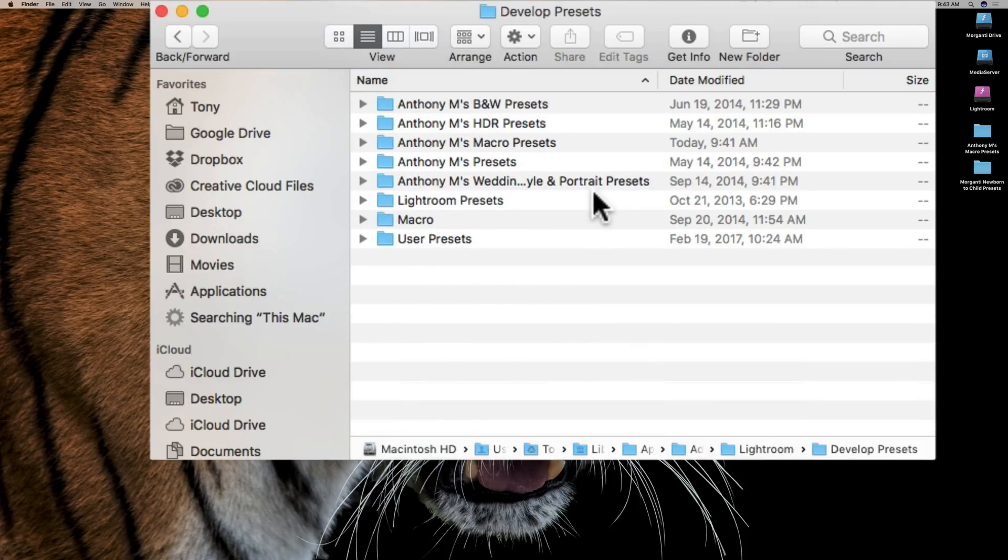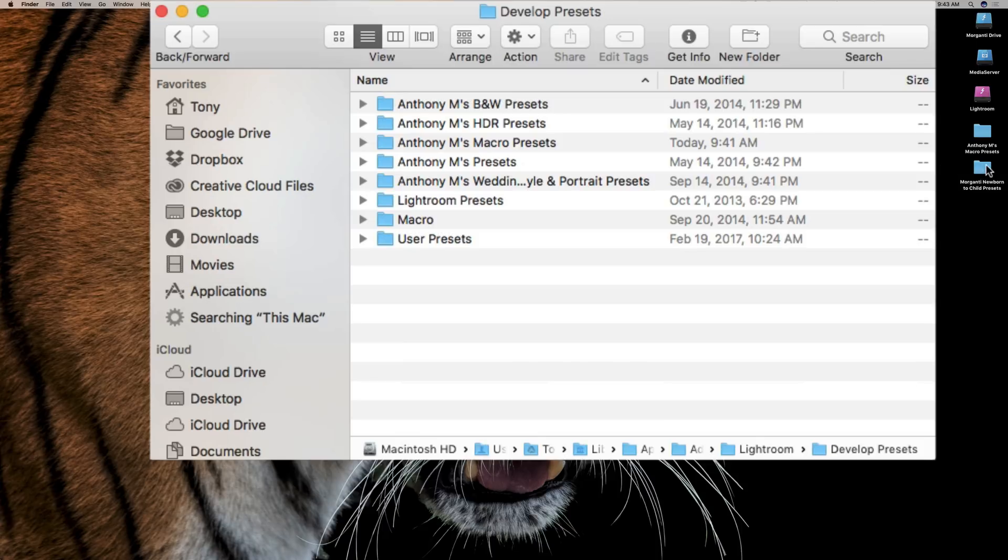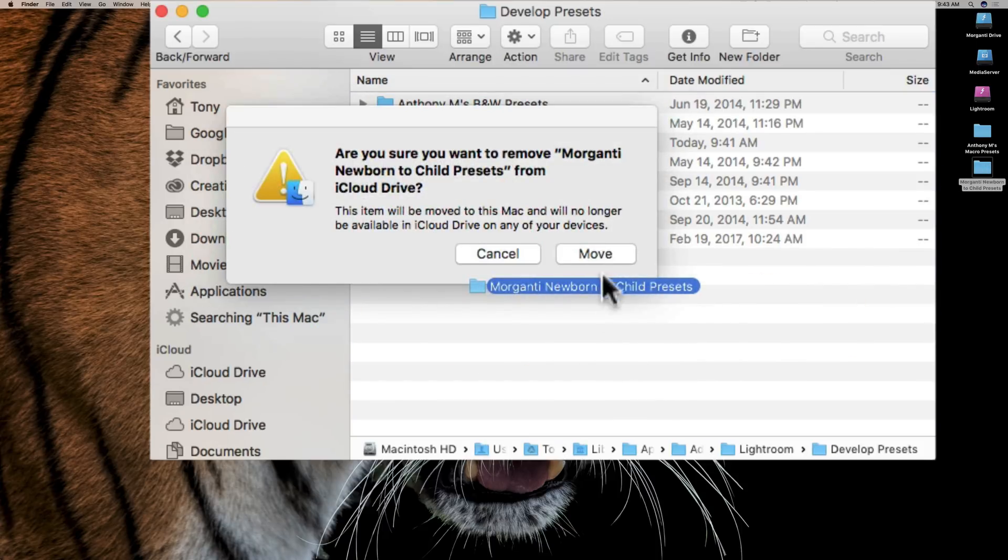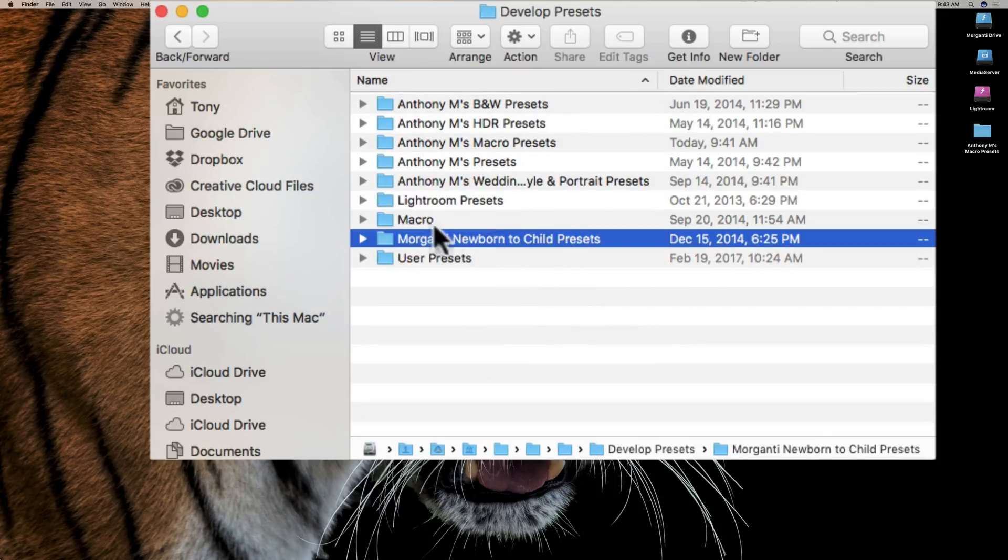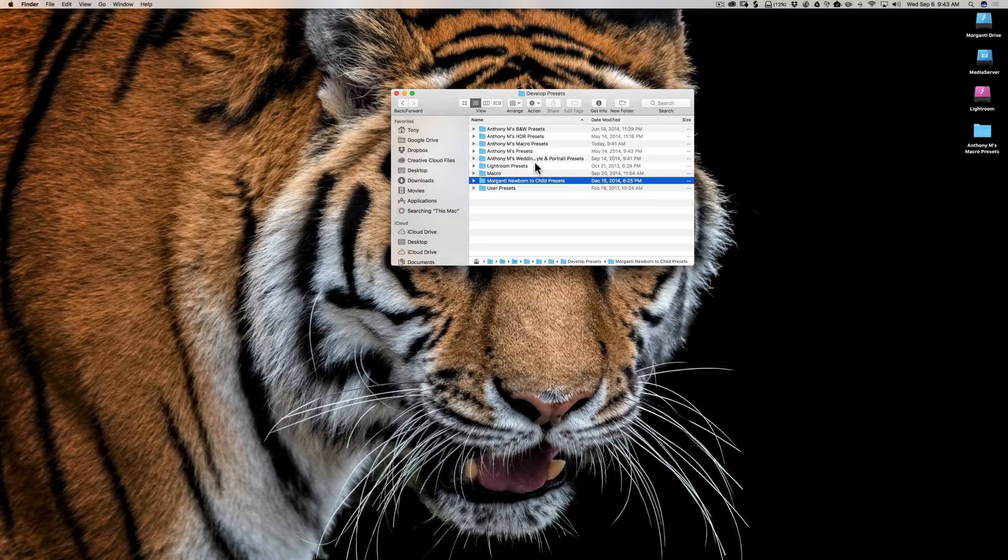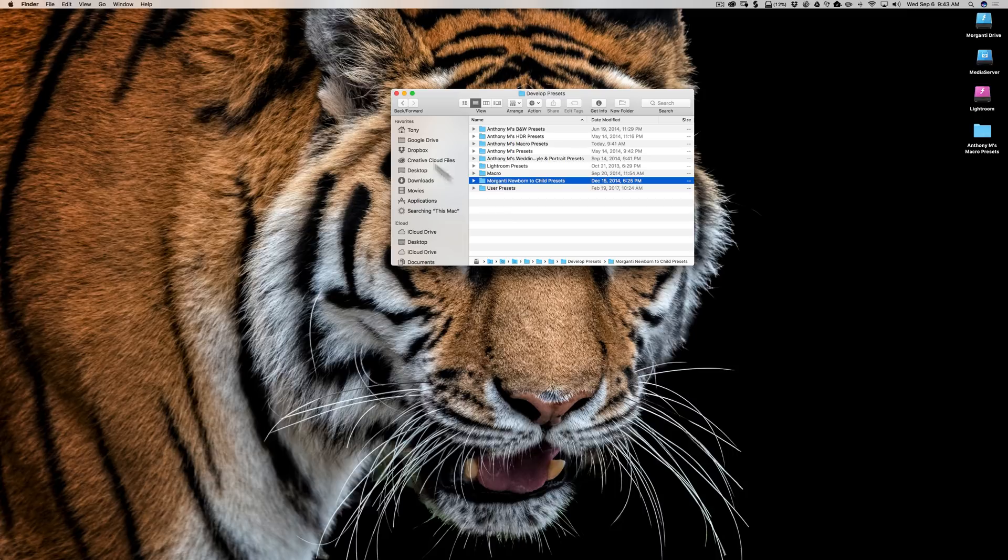Now we're missing these Morganti Newborn and Child presets. So we're just going to add them to here by just dragging them into this folder. I'm going to click Move, and now they're there. So now those presets are in this folder inside of Lightroom.